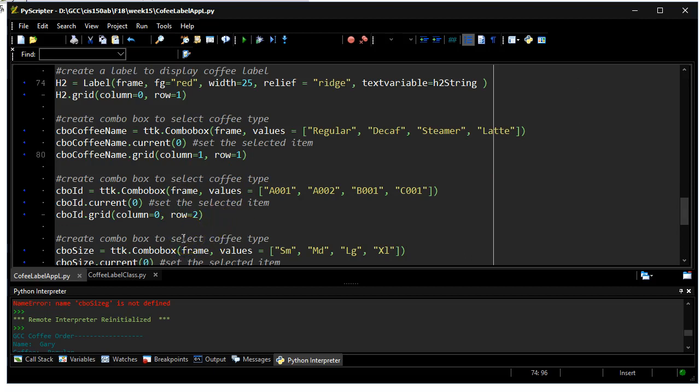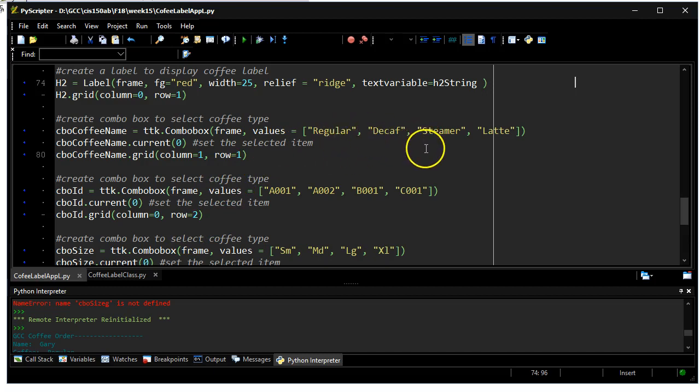We're going to do the same for the product ID and also the size of the coffee. Obviously, if I use a combo box for the type of coffee, I don't have to do a lot of validation and make sure they've keyed in the wrong name for the coffee.